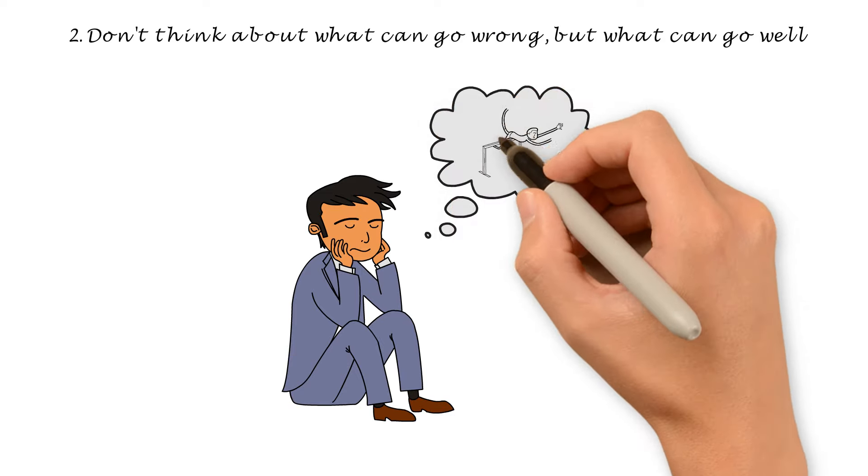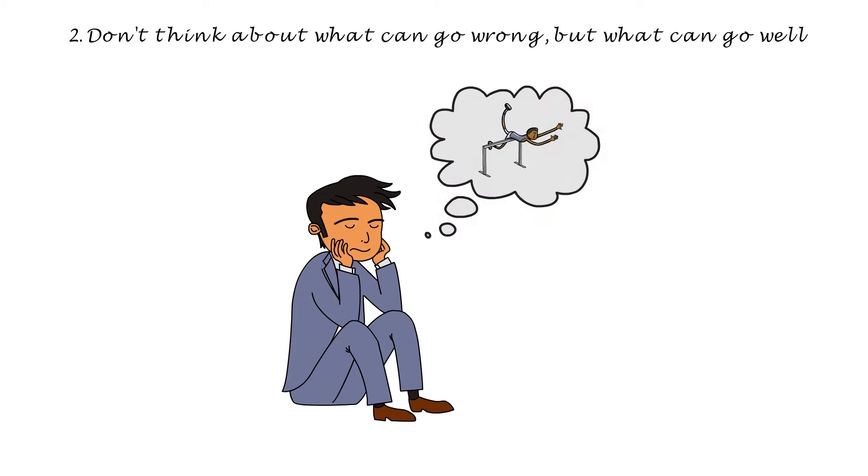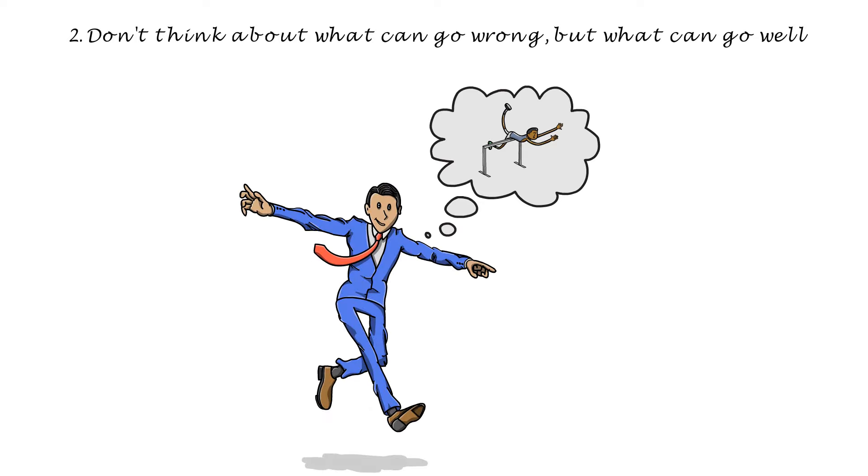Next time you feel you're starting to go in that direction, stop. Instead, focus on all the things that can go well and keep positive thoughts in the foreground.